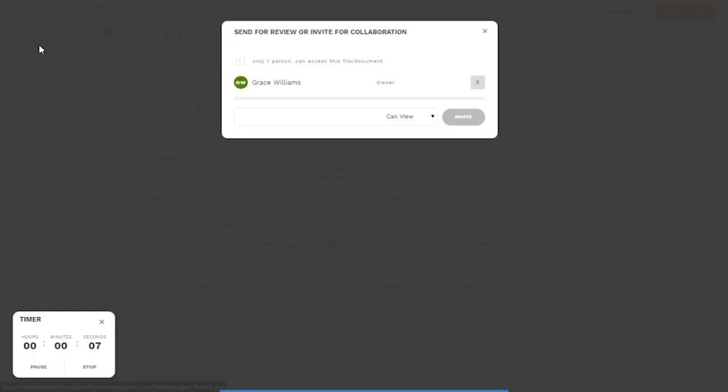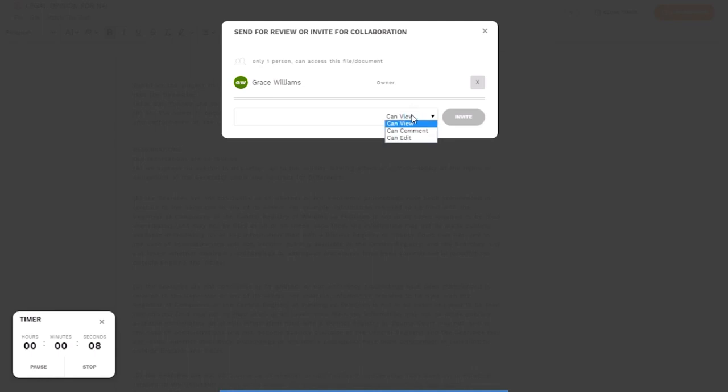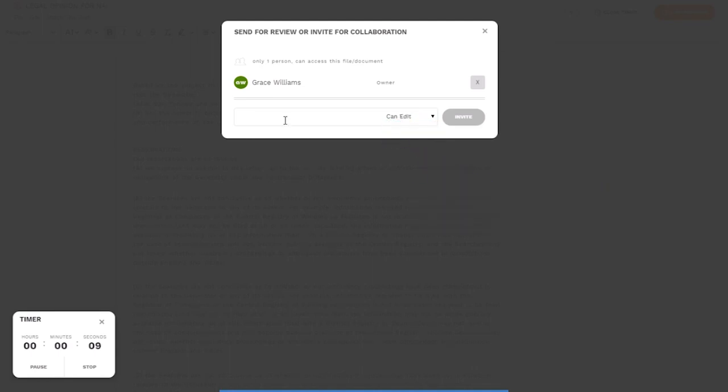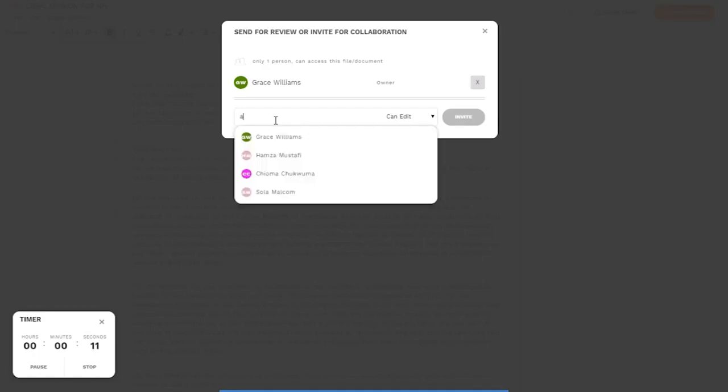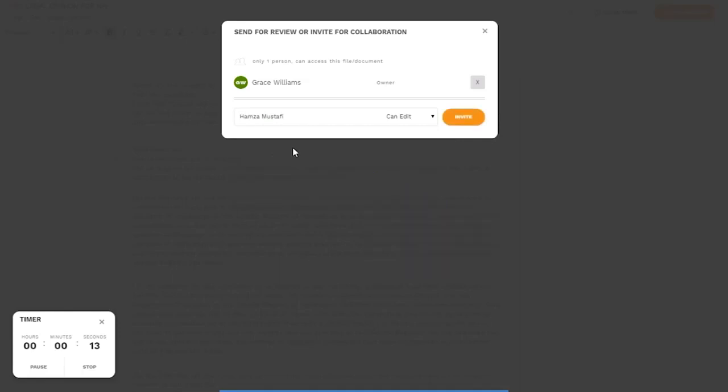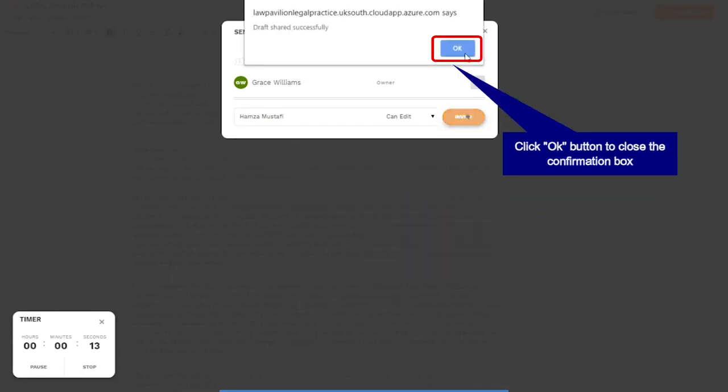For each person selected, you can select the permission level desired, such as can edit or can view only. Then type the name of the review partner in the tab as shown and click invite. Confirm with the OK button in the dialog box.